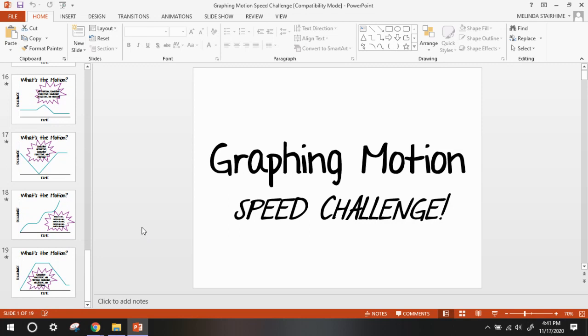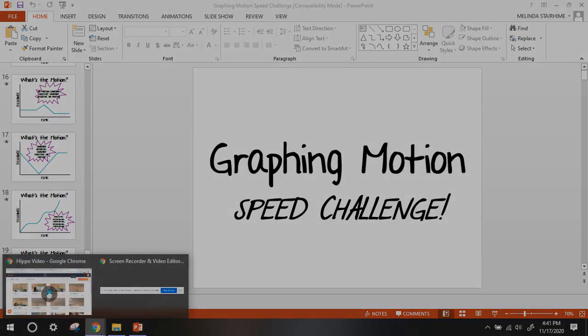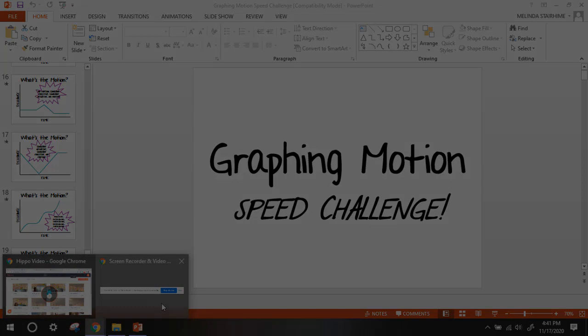Now log into Canvas and click the Learn button and complete both activities located there. I hope you guys have a good day.